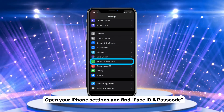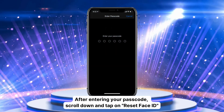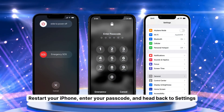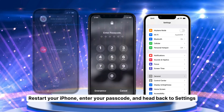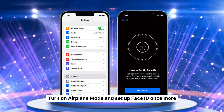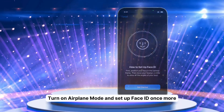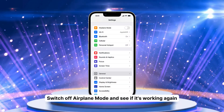If the quick fix doesn't do the trick, it's time to roll up our sleeves and dive a bit deeper. Step 1: Open your iPhone settings and find Face ID and Passcode. Step 2: After entering your passcode, scroll down and tap on Reset Face ID. Step 3: Restart your iPhone, enter your passcode, and head back to Settings. Step 4: Turn on airplane mode and set up Face ID once more. Step 5: Switch off airplane mode and see if it's working again.